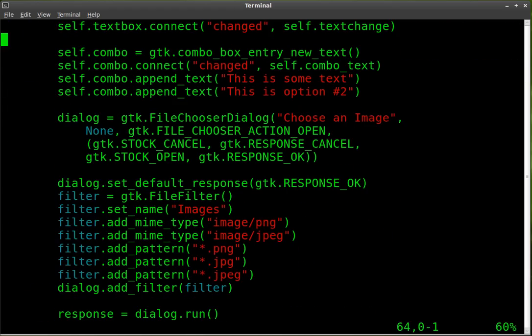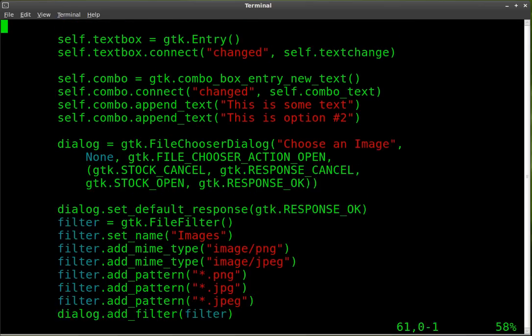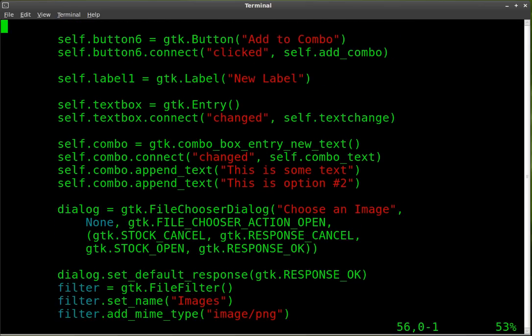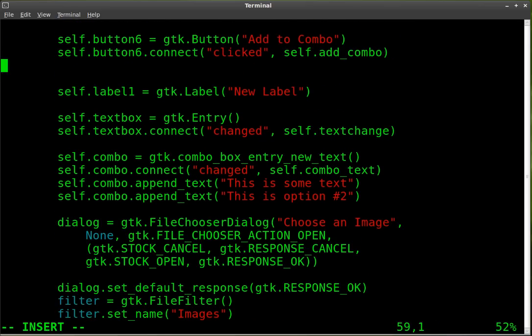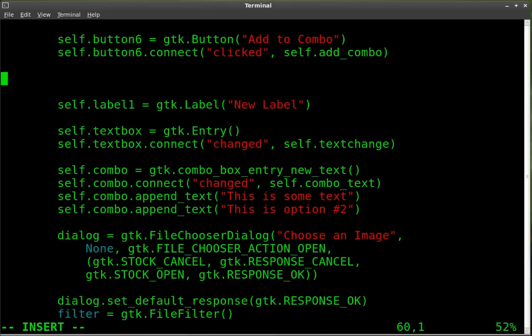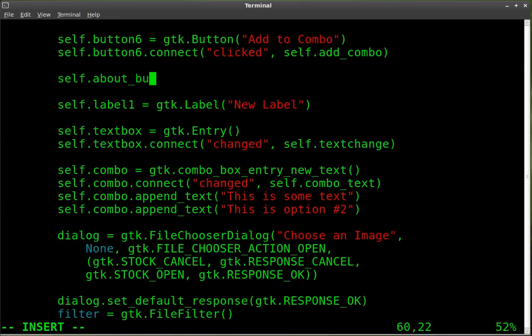And I'm going to edit my code. And right down here, we're going to add a button. And I'm going to start naming these buttons the way I should be naming them. So I'm going to create an object, a button object, and I'm going to call it about button.